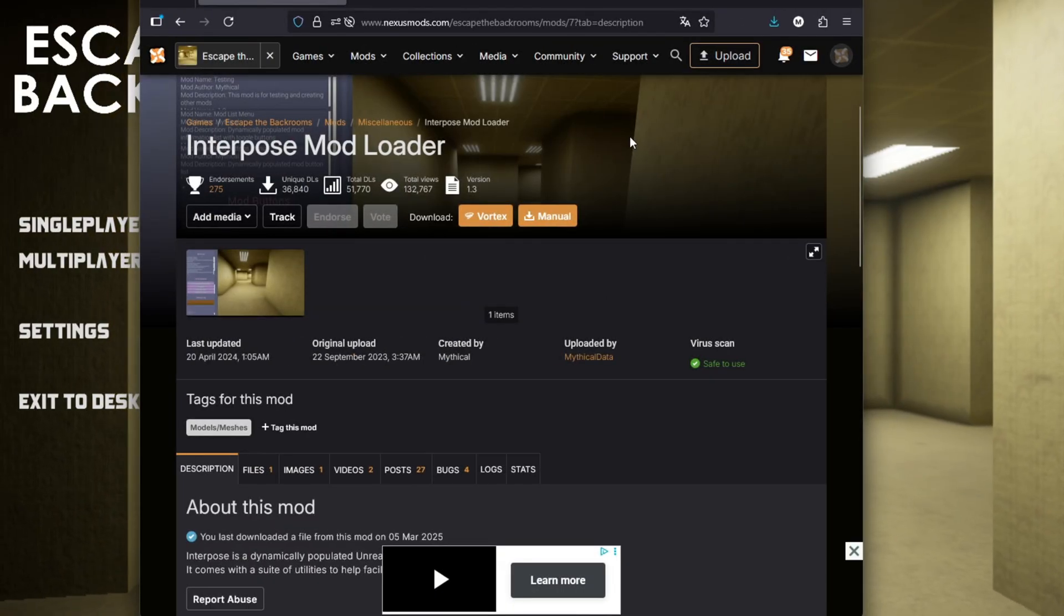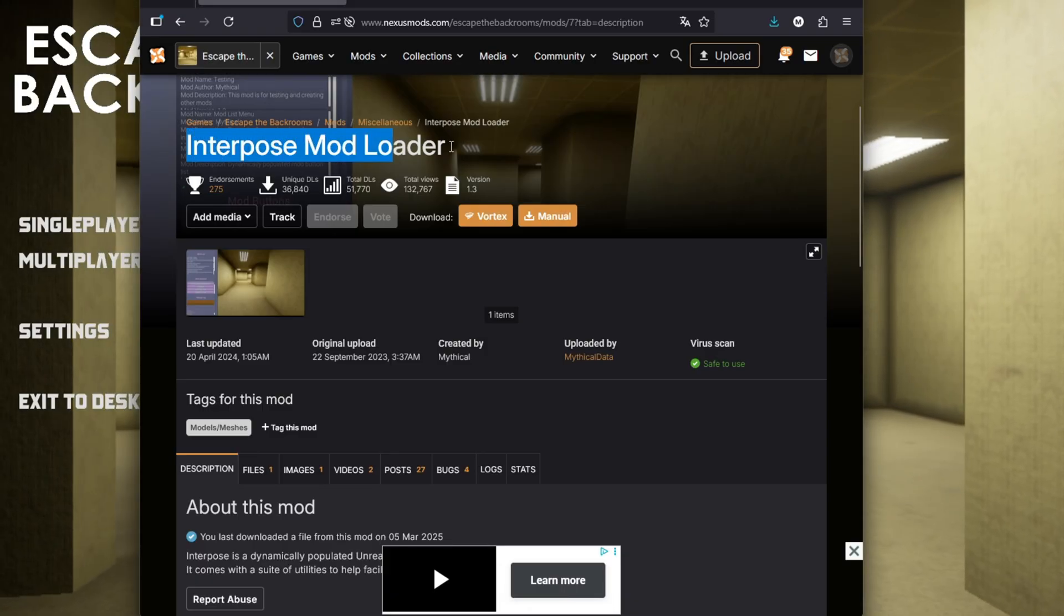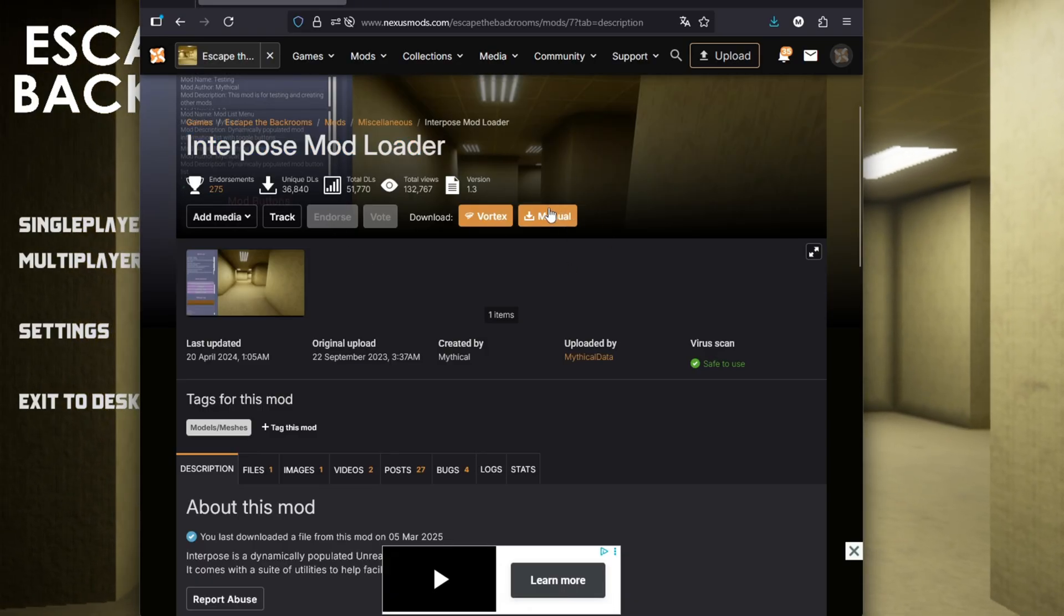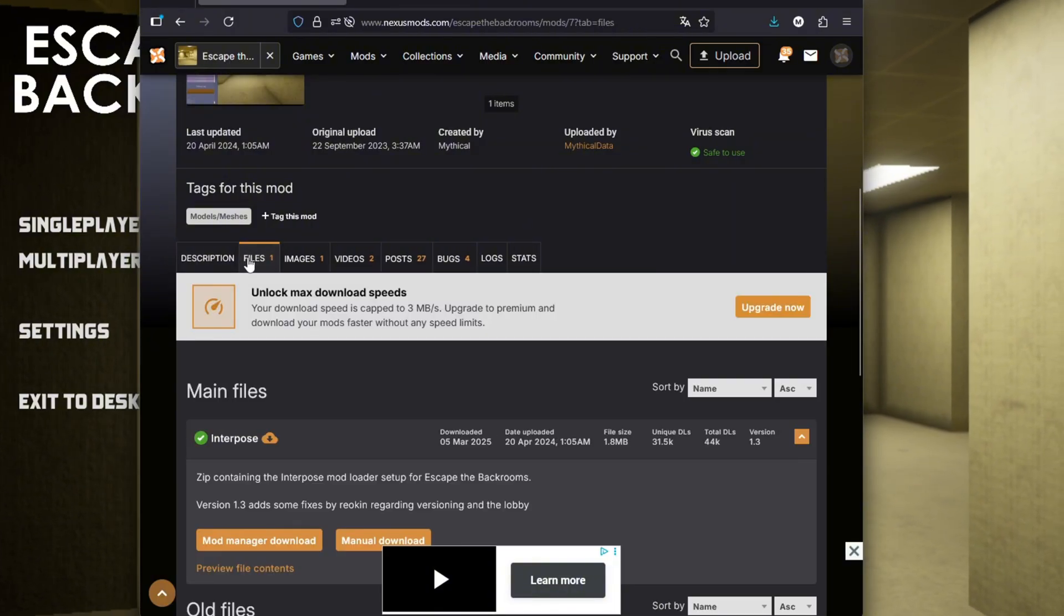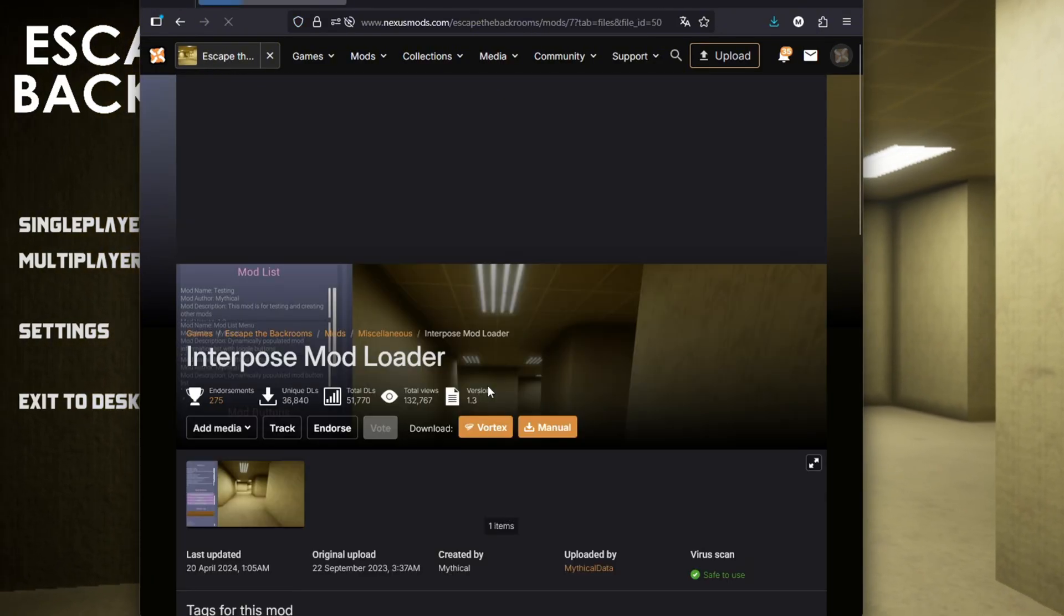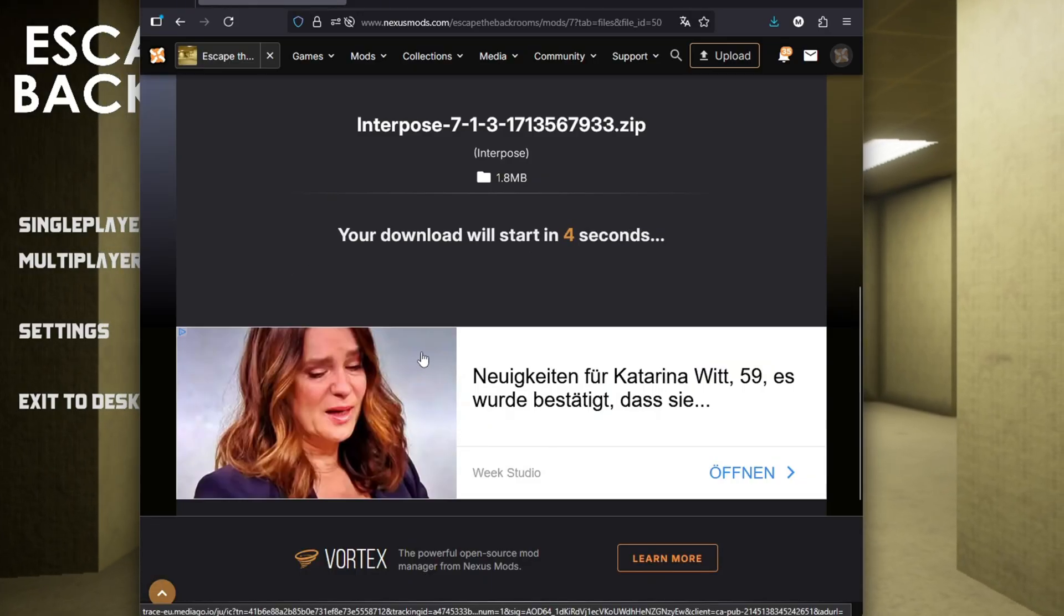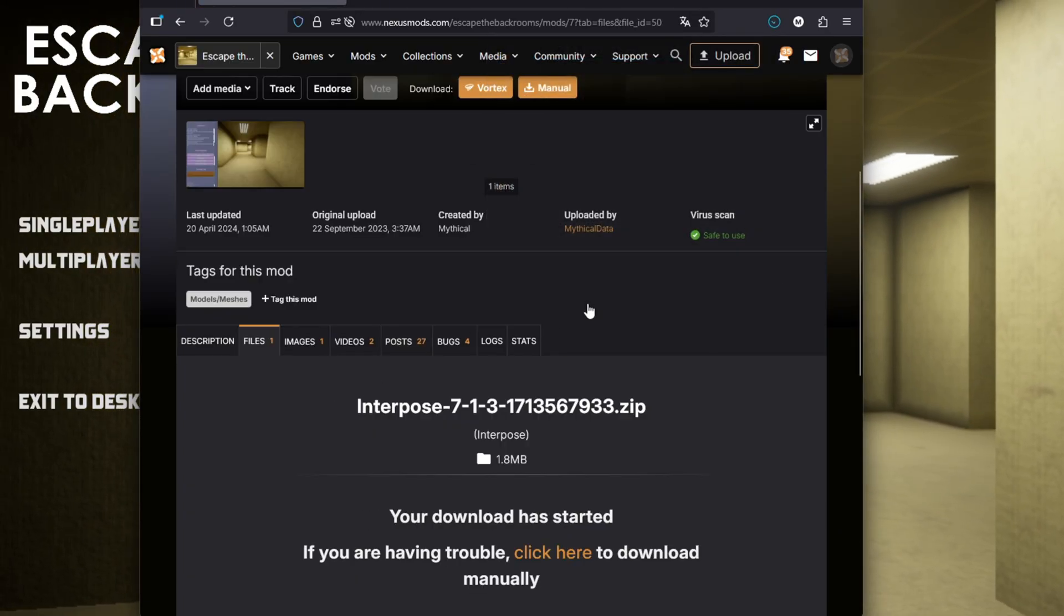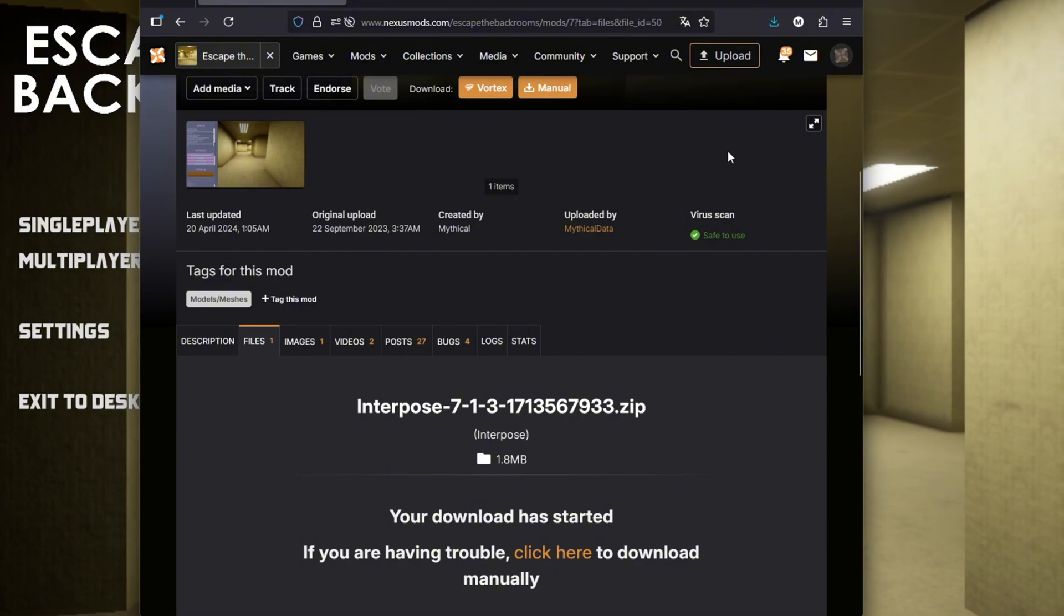As you can see here, I have already gone onto the website of the Interpose Mod Loader. This will of course be in the description. If you just go here and click on files, you're gonna want manual download. Click on that and then do the slow download. Now we have the Interpose Mod Loader ready to install into the game files.